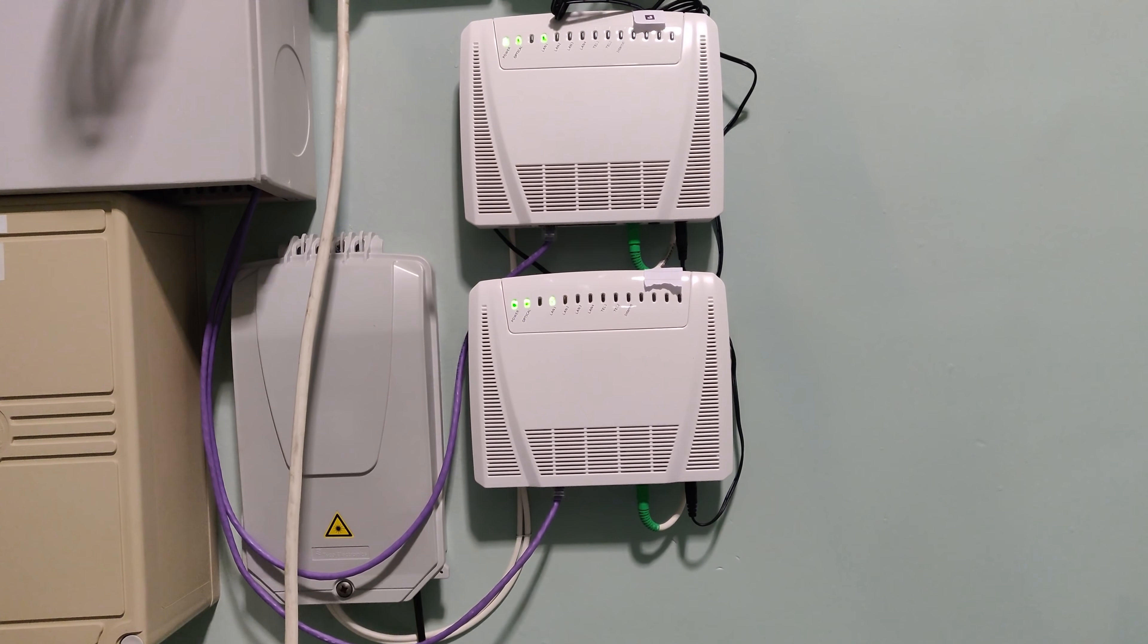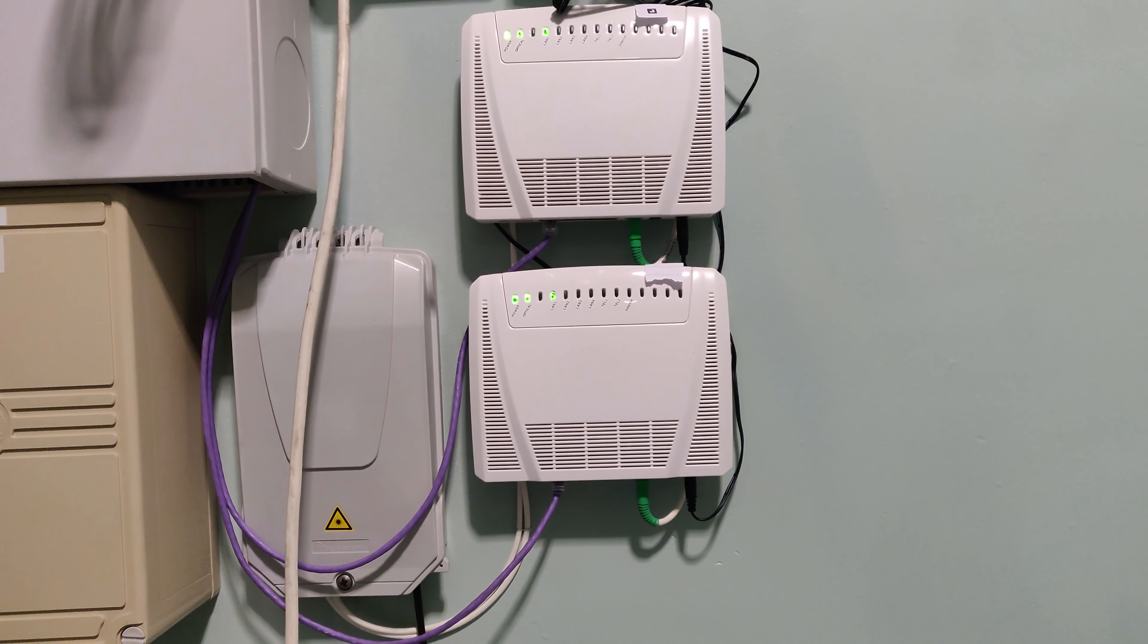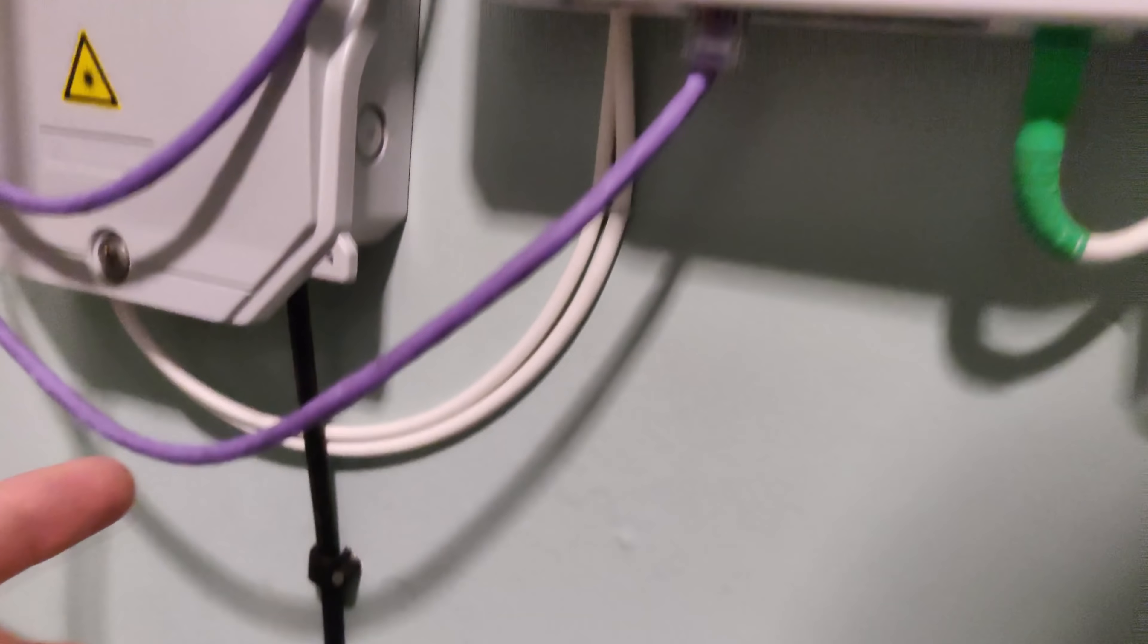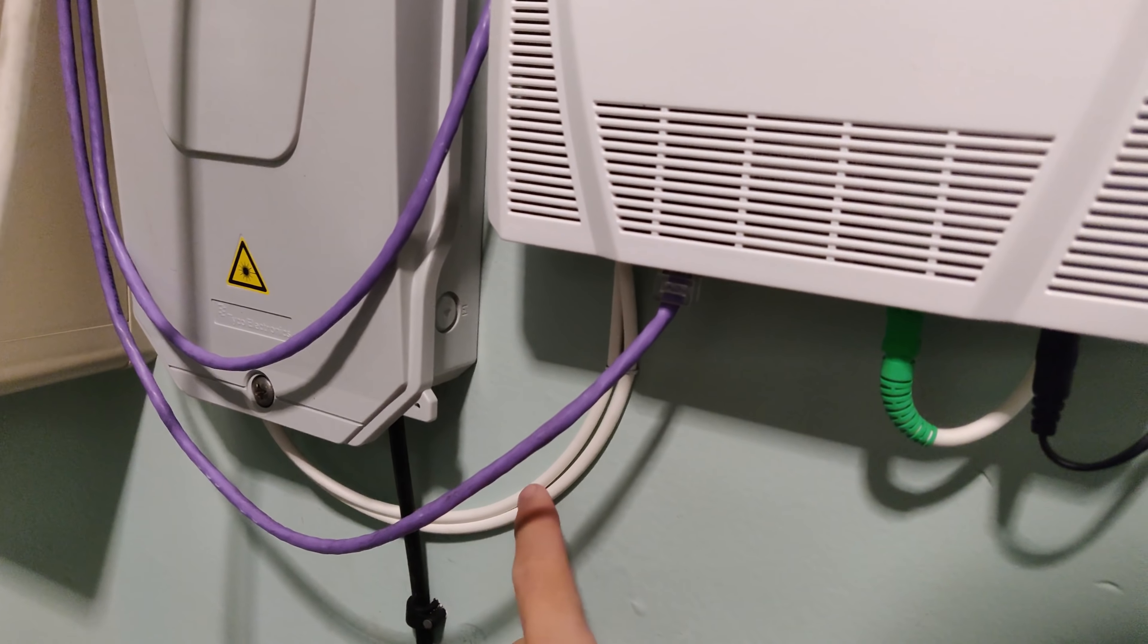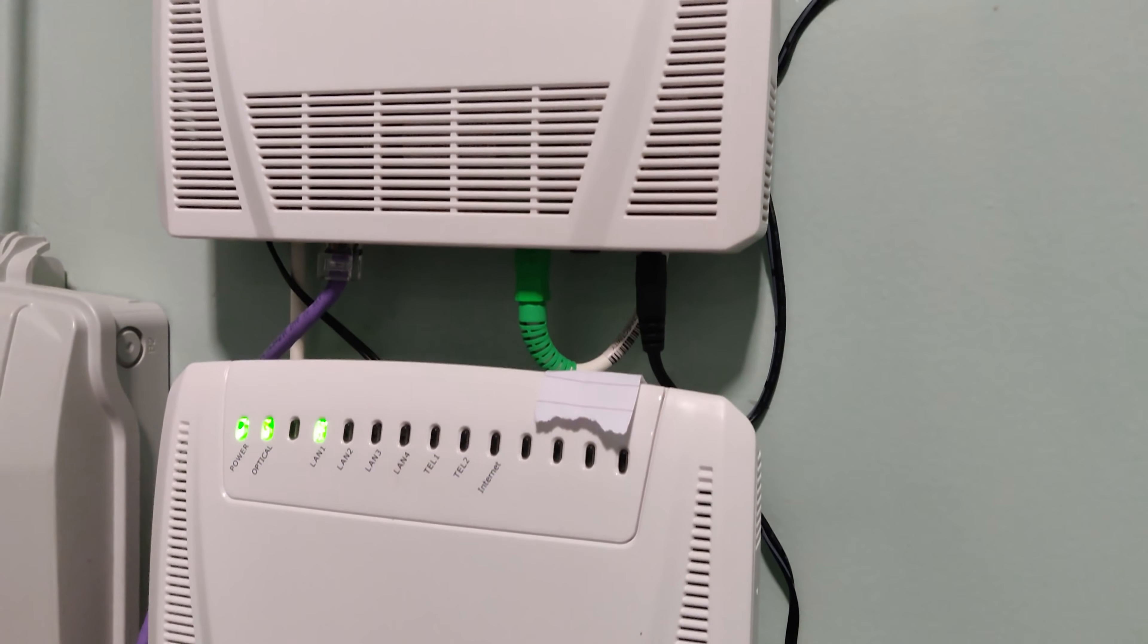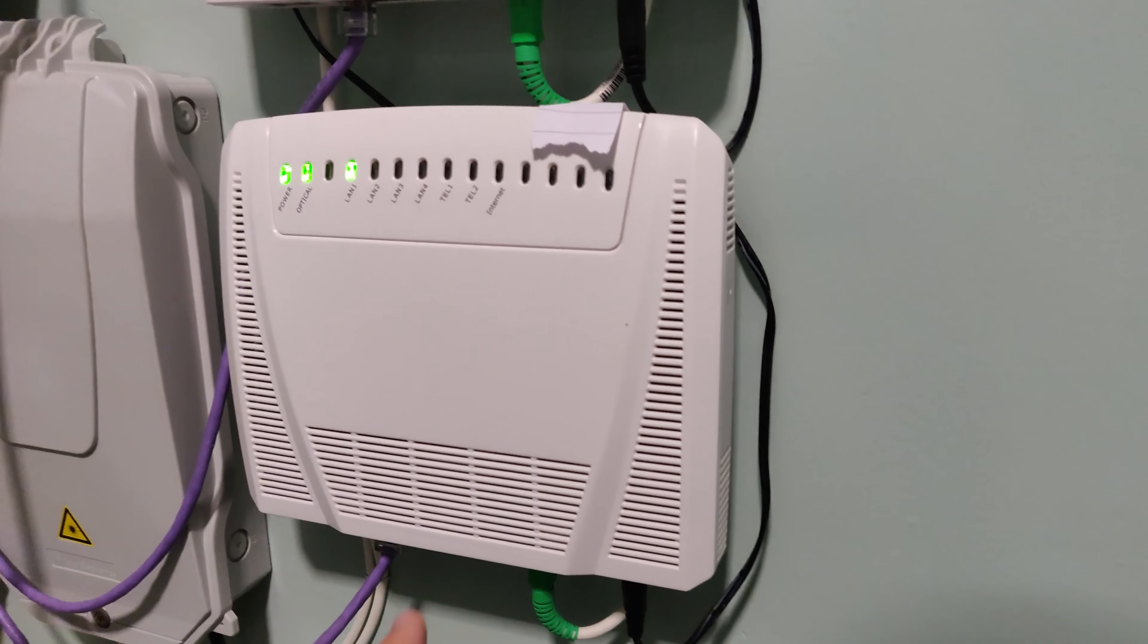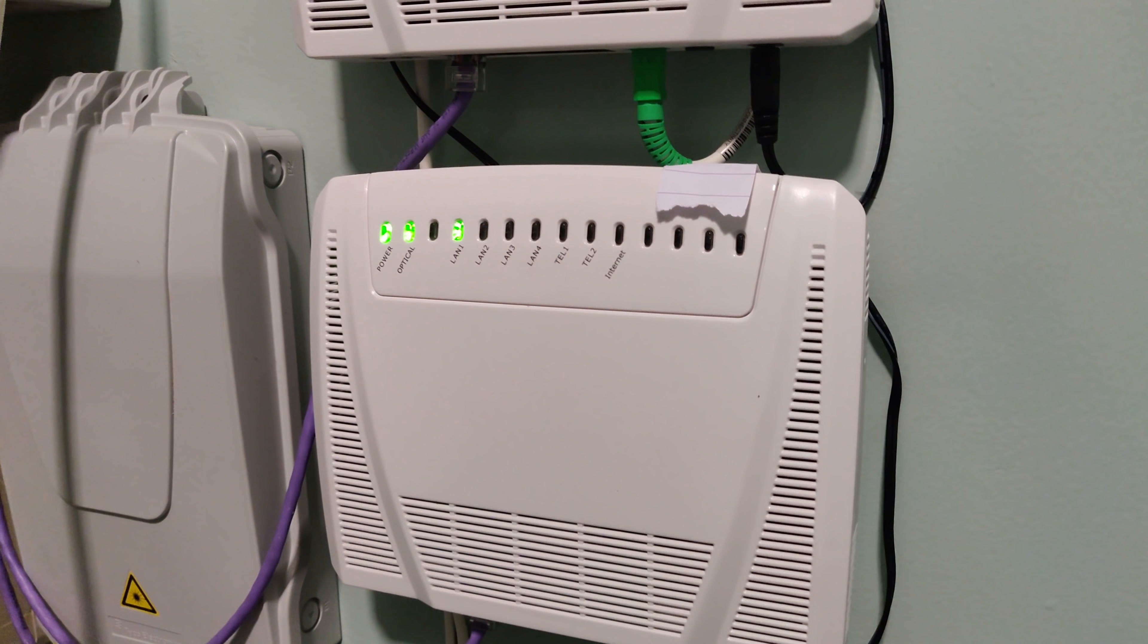Let's start with where the internet comes into the building from the ISP. It comes in through this black fiber cable from outdoors and connects to the Tyco fiber splice box. Out of that comes these two white fiber cables, one going to each of the fiber modems or ONTs.